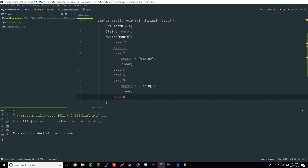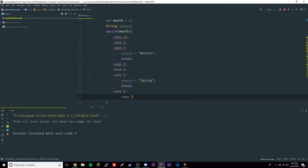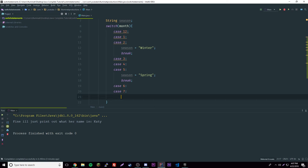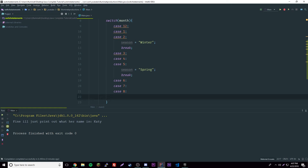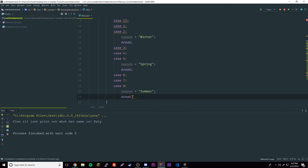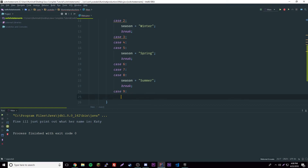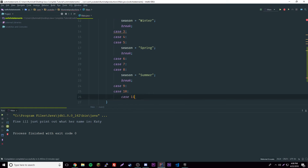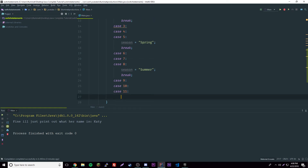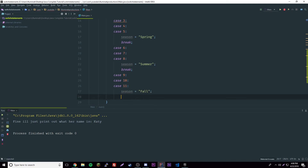Then case 6, case 7, case 8 — those will be summer, so season equals 'summer', and break. Then for fall: case 9, case 10, case 11 — season equals 'fall', and break.